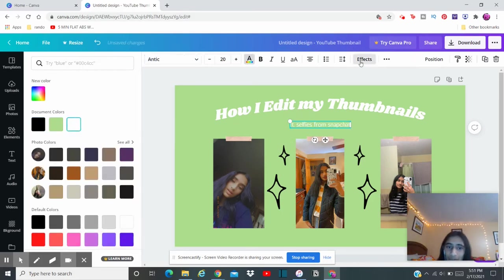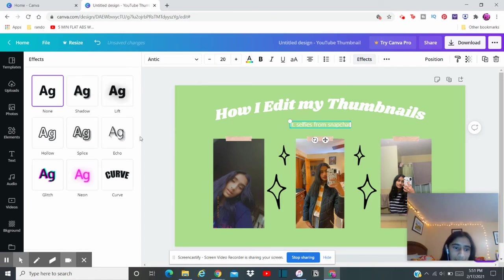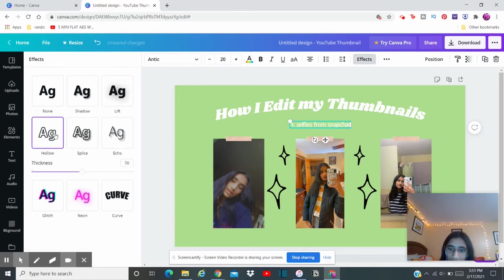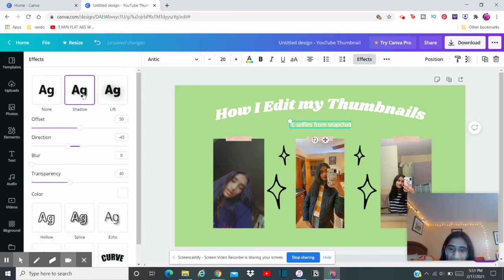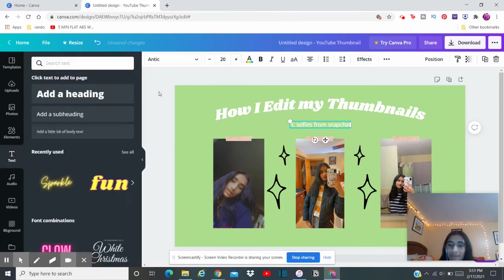And then you can change the color obviously, and if you want to add some effects, that doesn't really look very good, so you can add any effects you want.